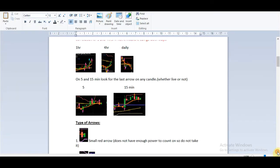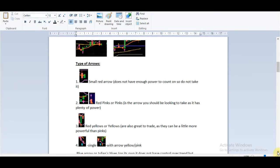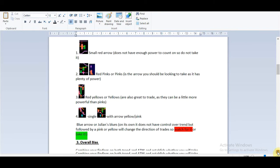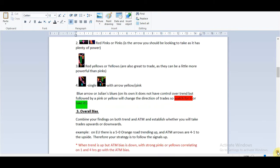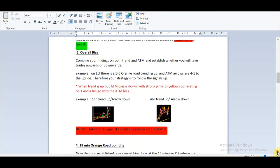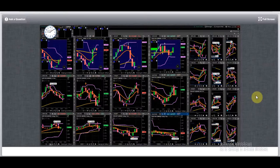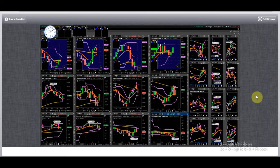Step three covers the type of arrows — you can go through them, it's very simple and obvious. Step four is the overall bias, meaning you combine your findings from both the trend and the at-the-moment score to establish whether you'll take trades upwards or downwards. On the EU, the trend is up and the arrows are pointing up — this is perfect, so we're going to take the EU up.